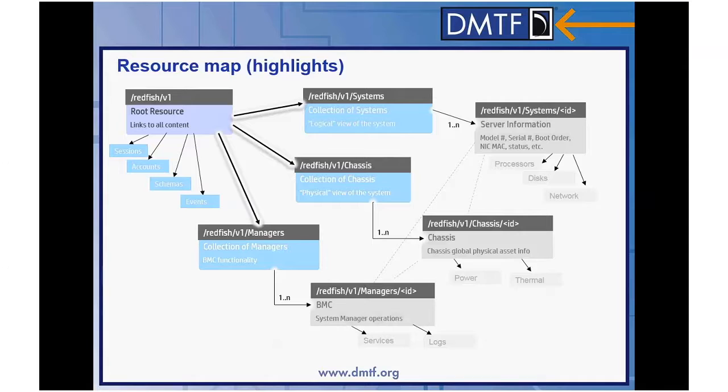That's for BMCs, Enclosure Manager, and other manager services that manage different parts of any particular implementation. Again, those are collections, and I'll be going through a couple of examples of those in the Explorer tool.